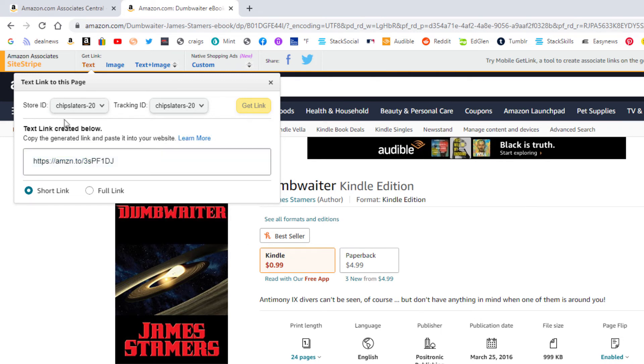Right up here is your Amazon Associates name. That's how you use the new Amazon Associates Site Stripe. Thanks for watching.